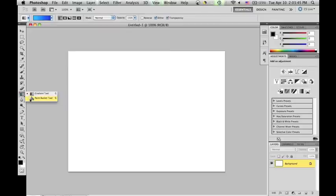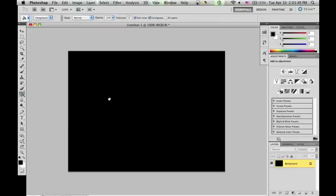The first thing you're going to want to do is to make the background black. After you have done that, you're going to want to create a new layer. I'm just going to leave the name of this layer as Layer 1.